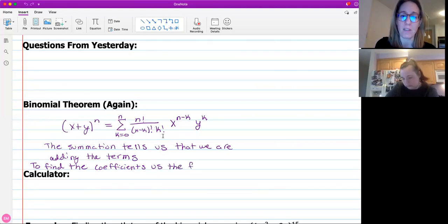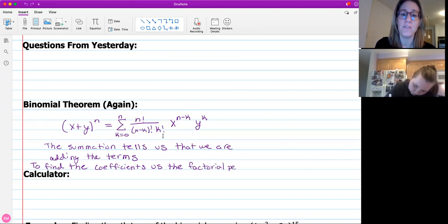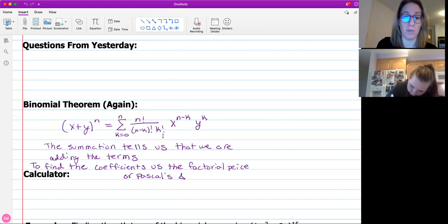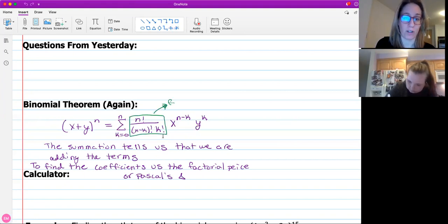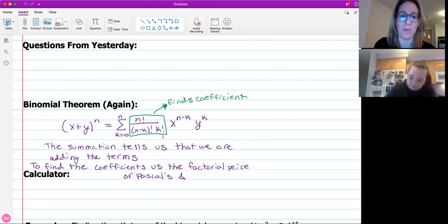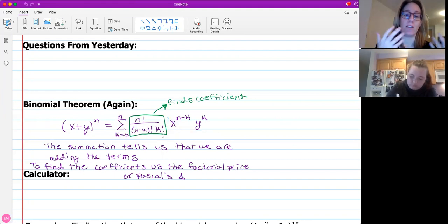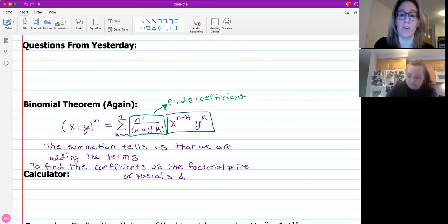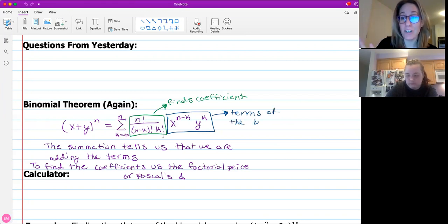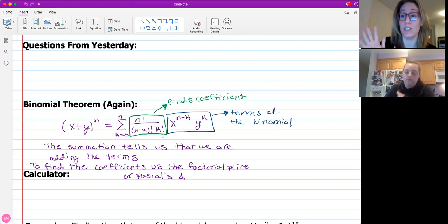Today what we're going to do is show you how to get that factorial piece in your calculator, because your calculator will find those coefficients using this formula - your calculator knows the formula if you have a newer calculator. So that first piece, I know it looks scary with all the factorials. That's just finding the coefficient that goes in front of each term. Your X and Y variables are just your variables from your binomial. It's not always going to be an X and Y; sometimes it could be an A or just constants, like A plus three.